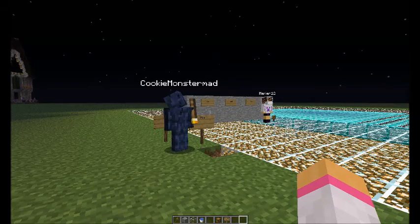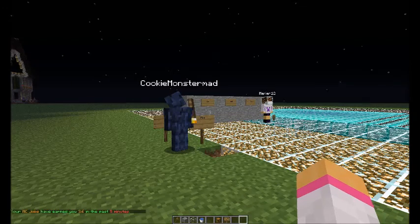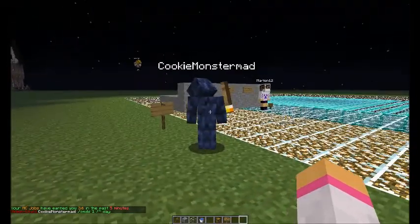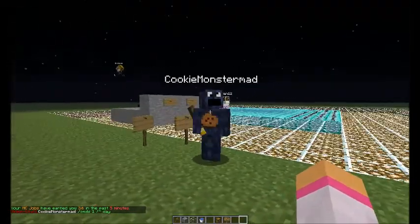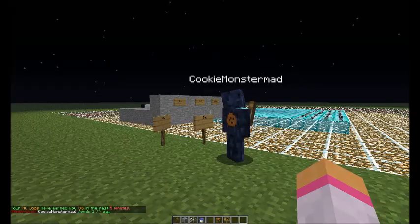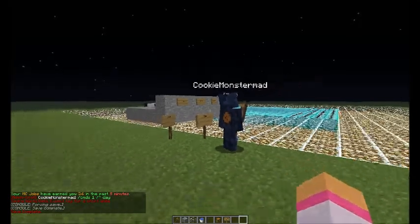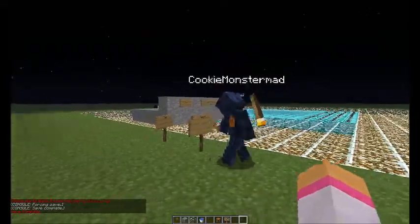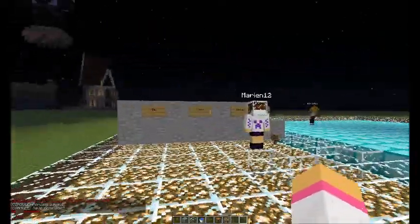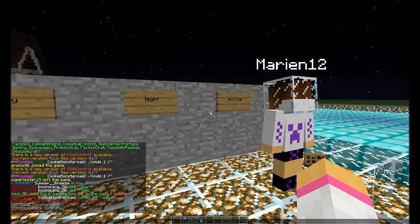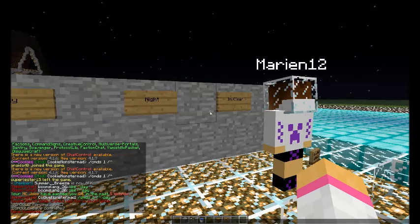Okay so you guys know chest shop and command signs now. Command signs are really easy. I still don't understand what the one stands for — like what if I type two, what does that mean?